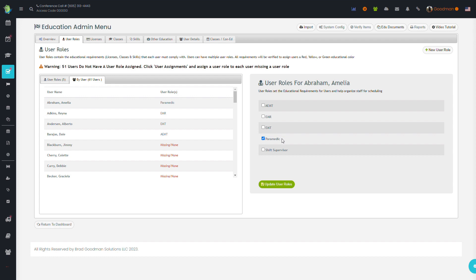All medics must have ACLS, PALS, NRP. All supervisors must have RSI, crew chief class, etc.